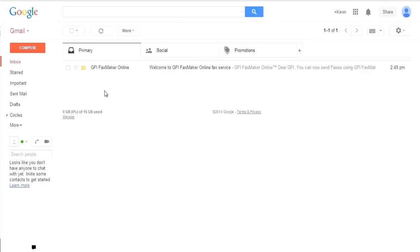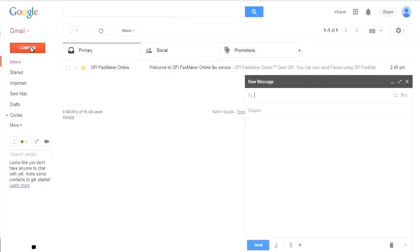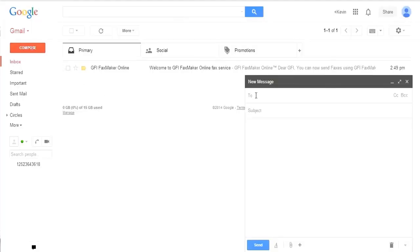First, compose a new email message. In the To field, enter the fax number that you wish to send to,